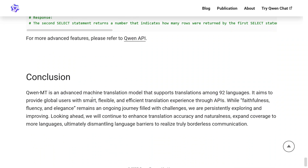To conclude, it's still early days — this model was released just an hour ago — but it looks to be a killer, supporting 92 languages, the fastest, and the best model for translation. The Qwen team is releasing bombs one after another, and this looks to be a very exciting week. Thank you so much, I hope this was useful.